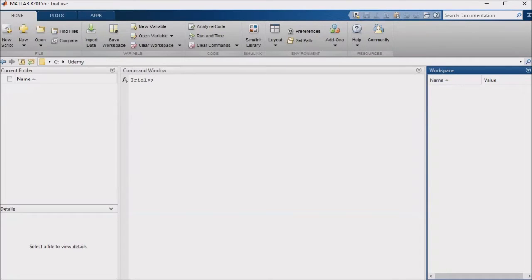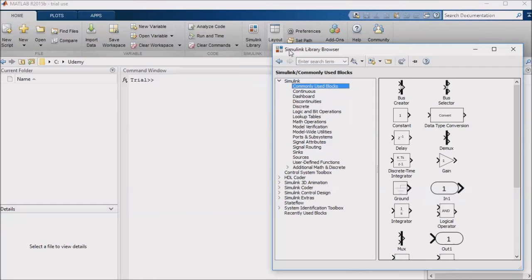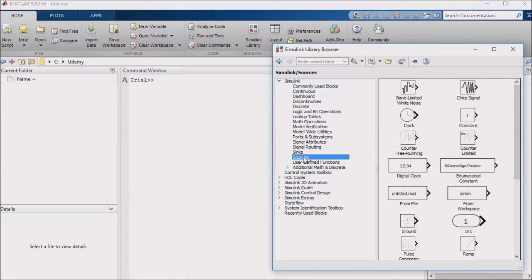Let's go ahead and open our Simulink library browser and get started. From there I'll navigate to the sources section to view the input blocks.